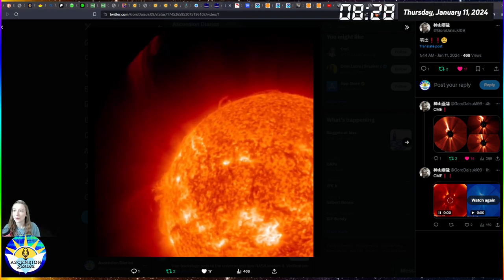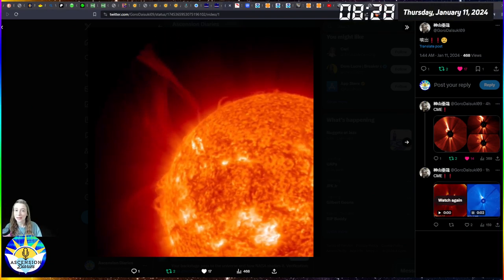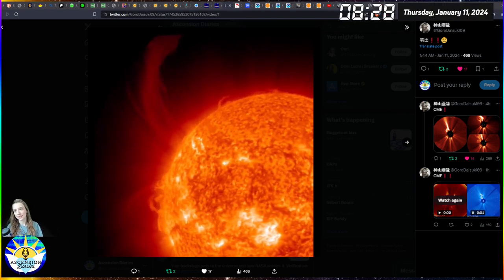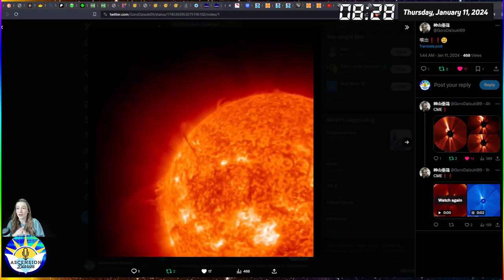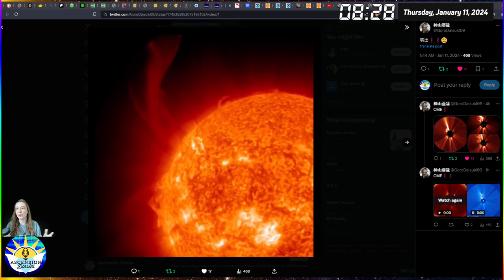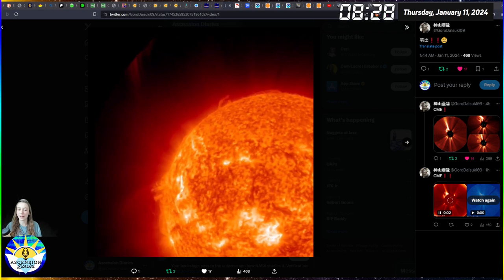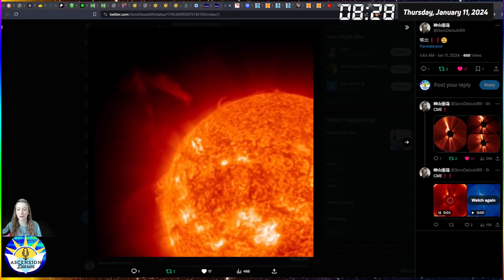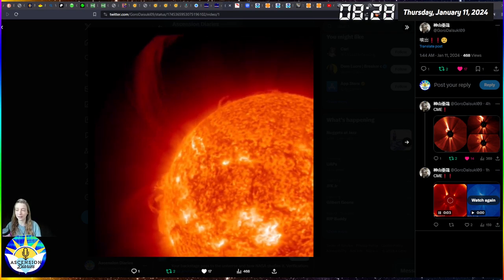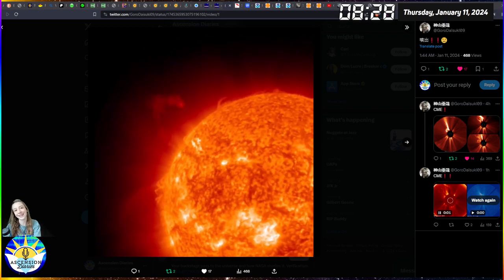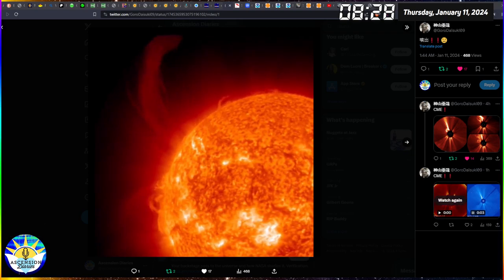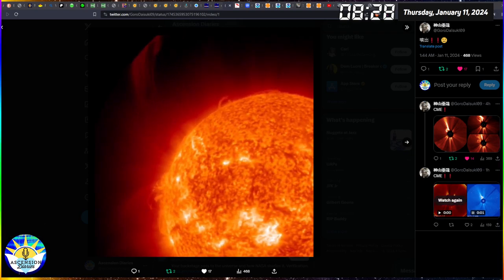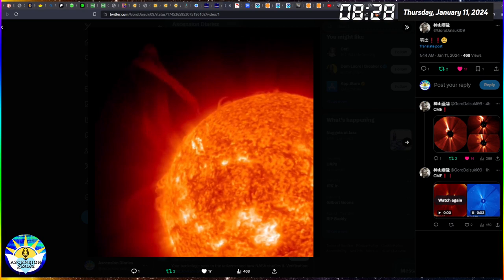Hello everyone and welcome back to another space weather update. My name is Alexis, this is The Ascension Diaries where I track my own consciousness as well as your own using the space weather and other timely events that are occurring in our environment.